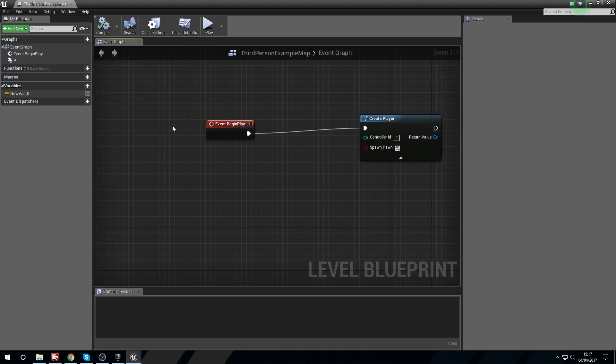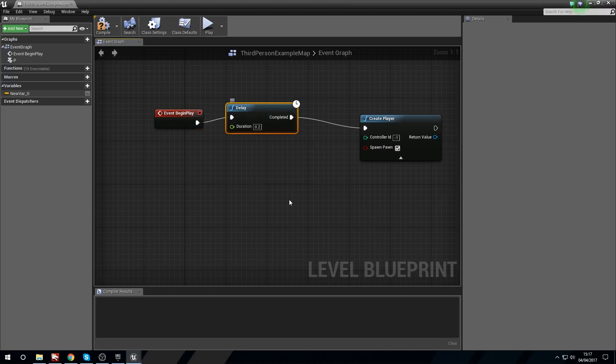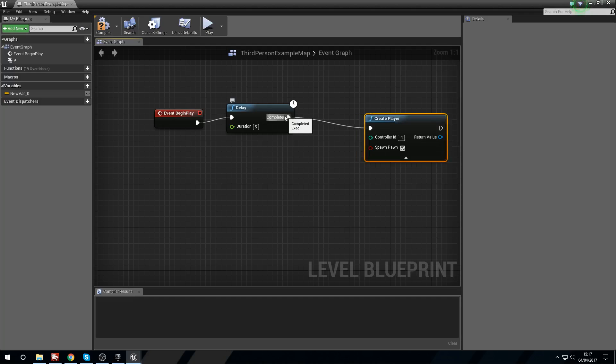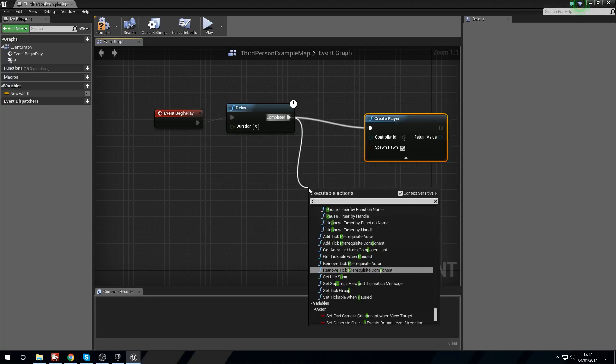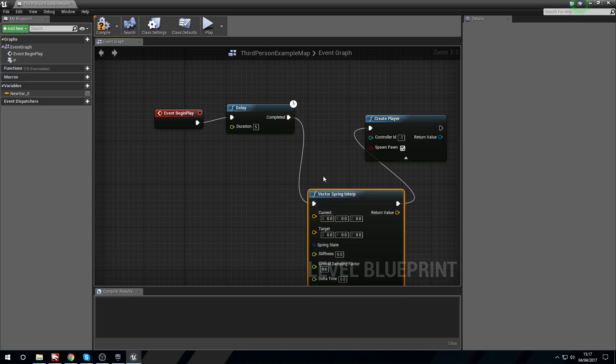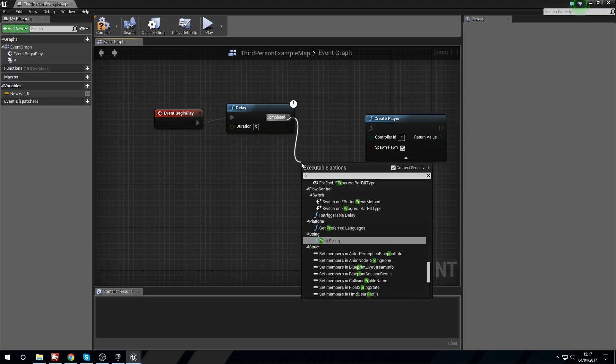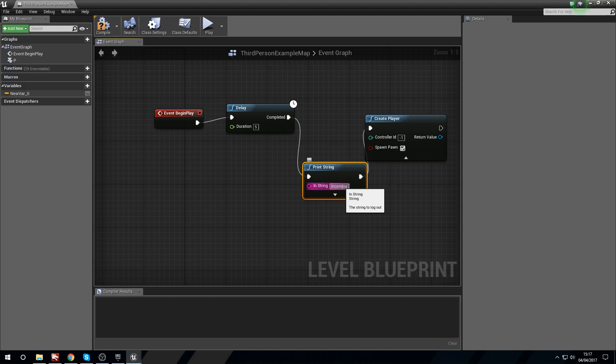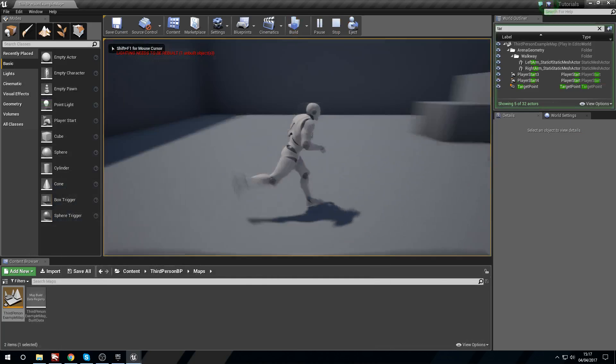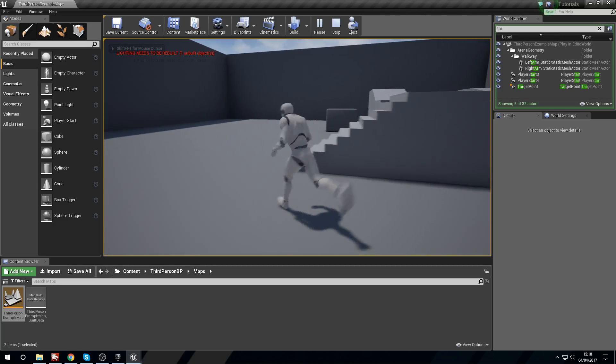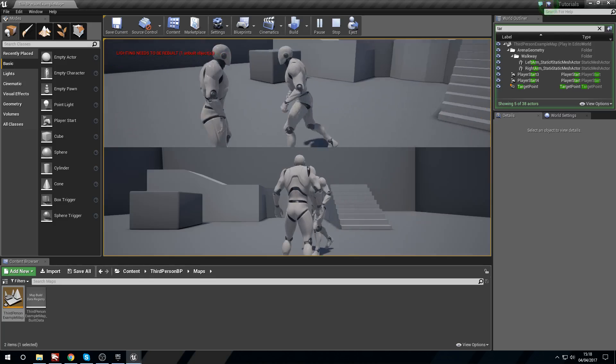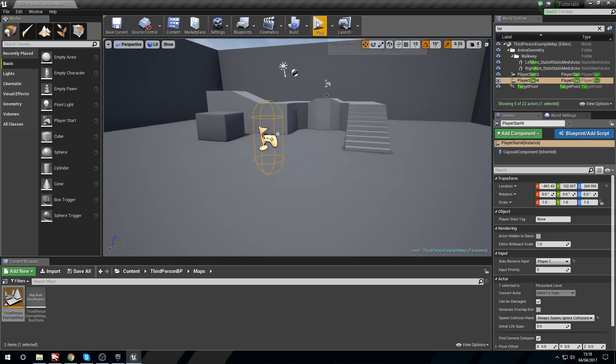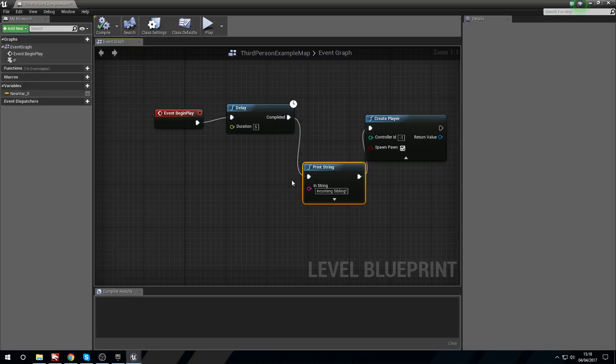Let's see if we can show that in motion. If we delay this for five seconds and say print string, incoming sibling, we'll compile that. We should be able to play, get a five second delay, and then it should try and pop in another person. There we go, player two's entered the game. Huzzah.